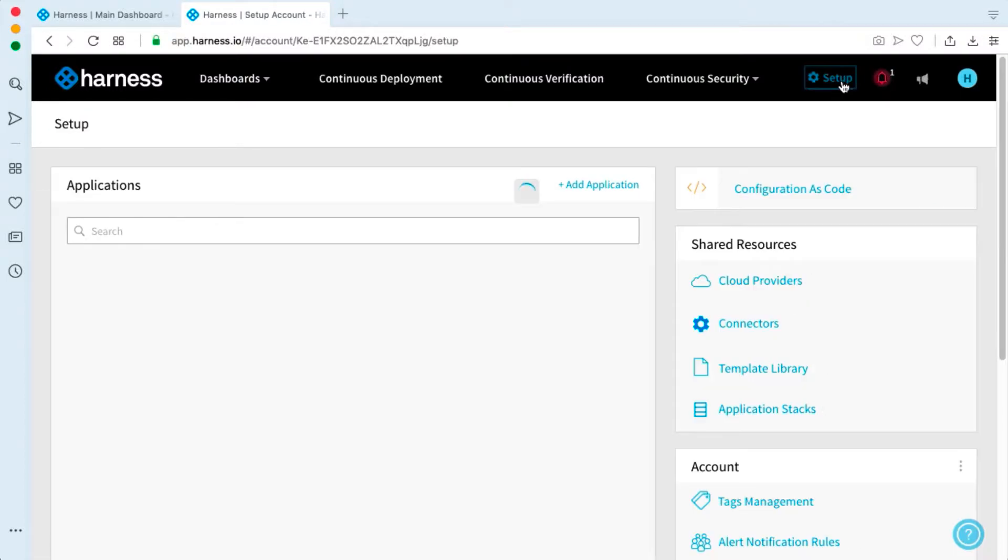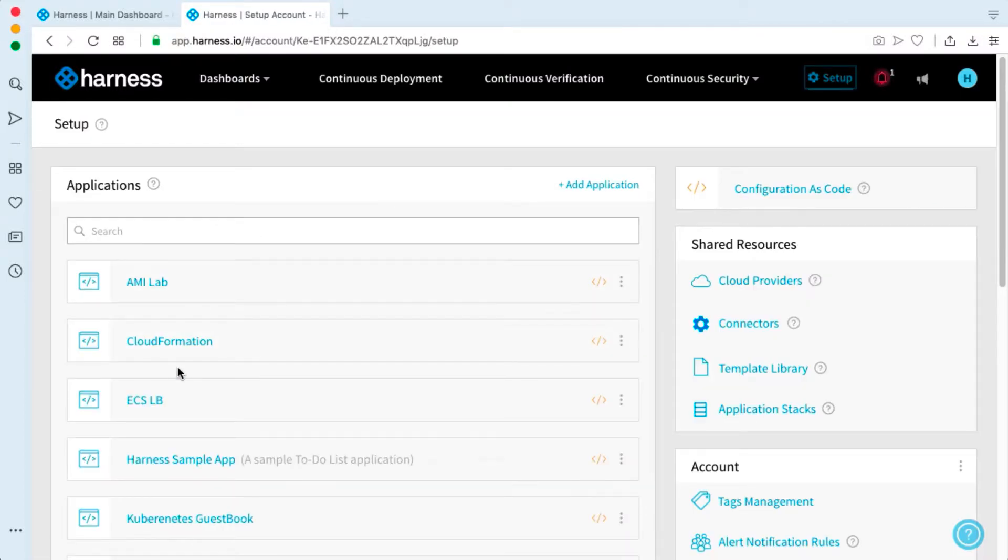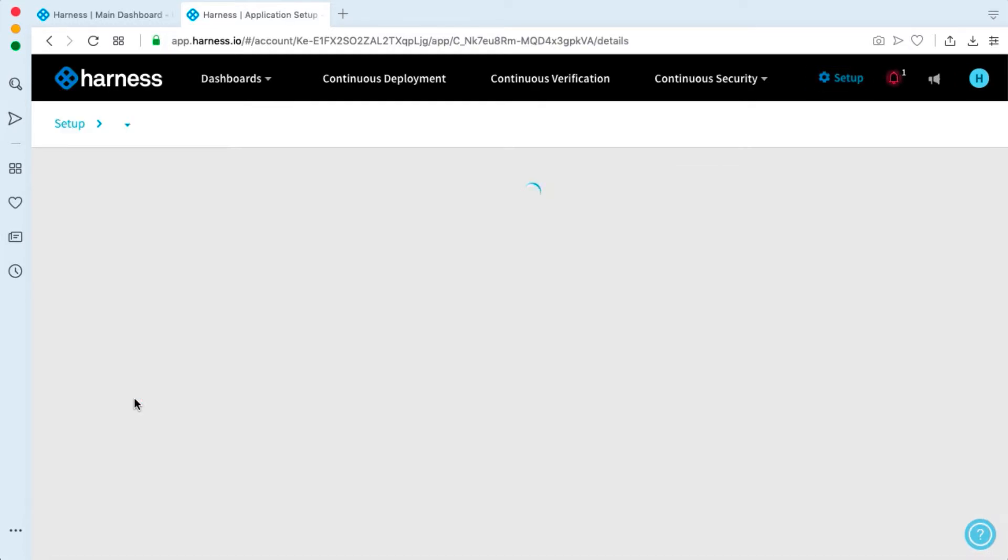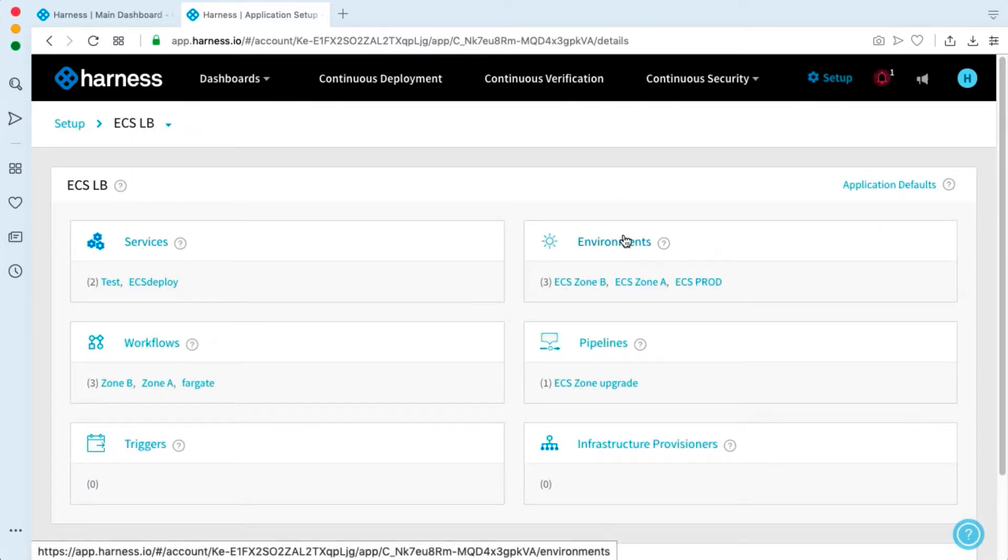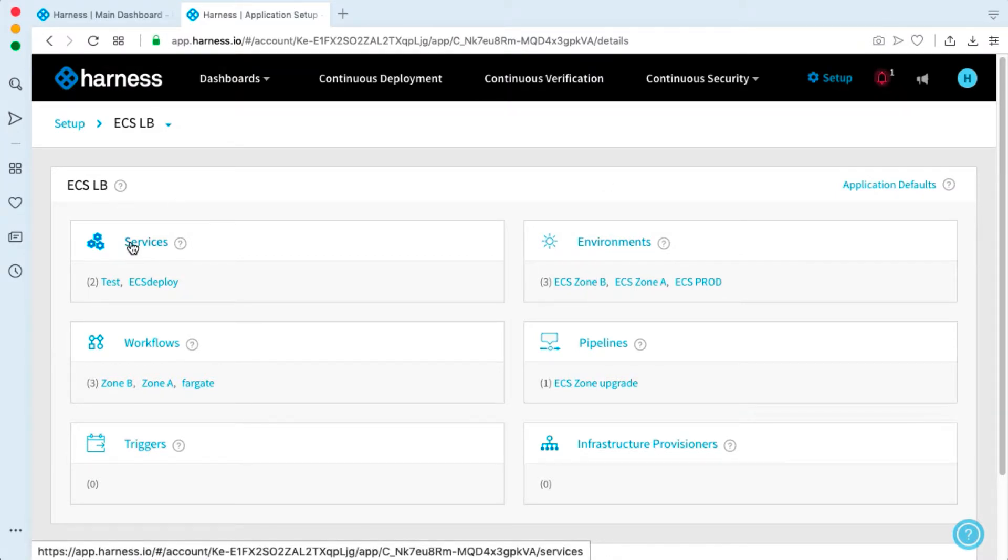We can click on setup and go to our application and let's focus on the services and environment. The environments would be the cloud infrastructure, the actual ECS endpoints. But first, let's look at the services.